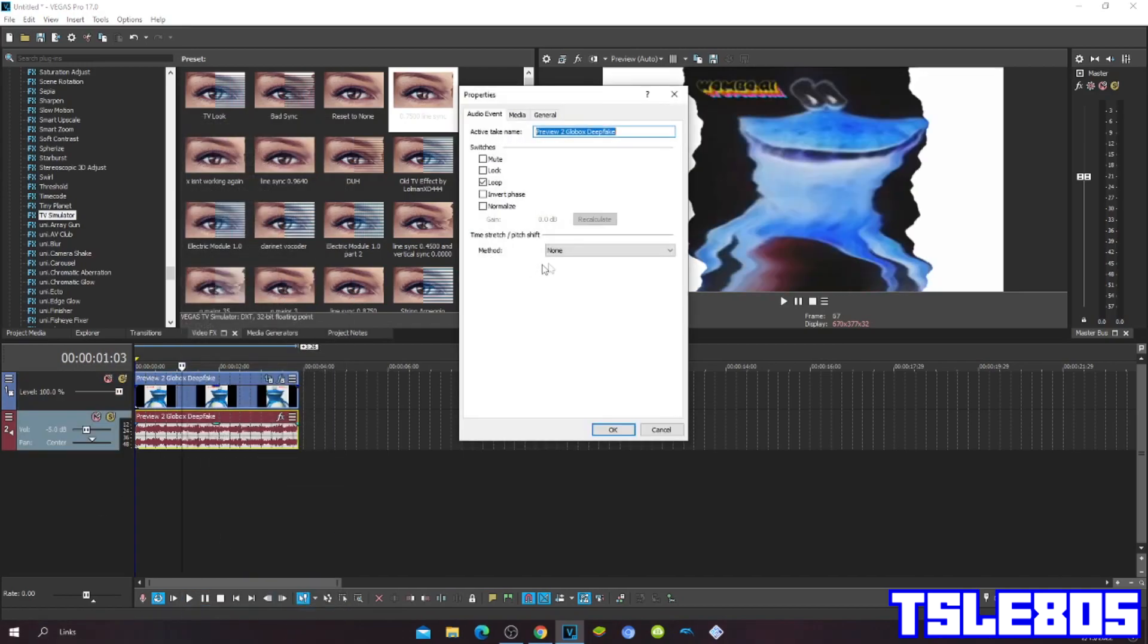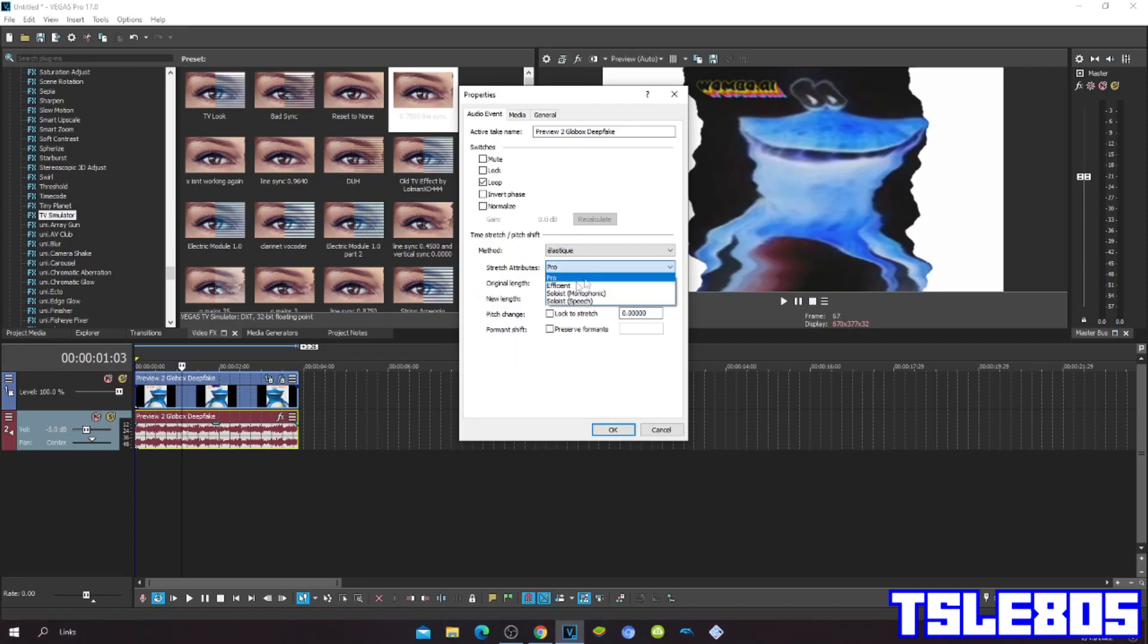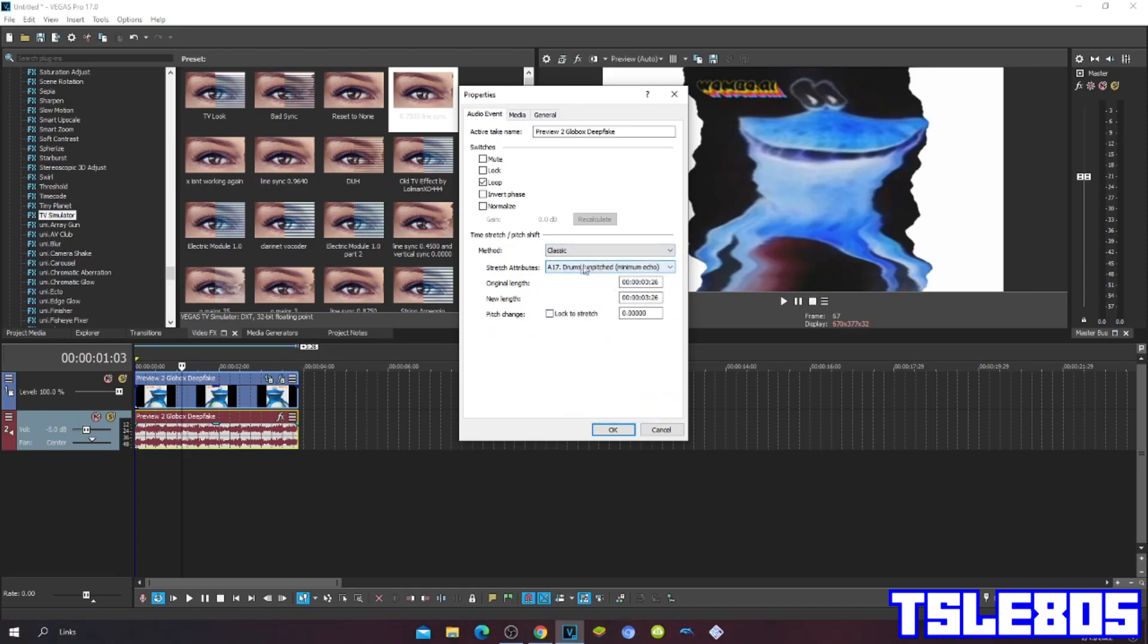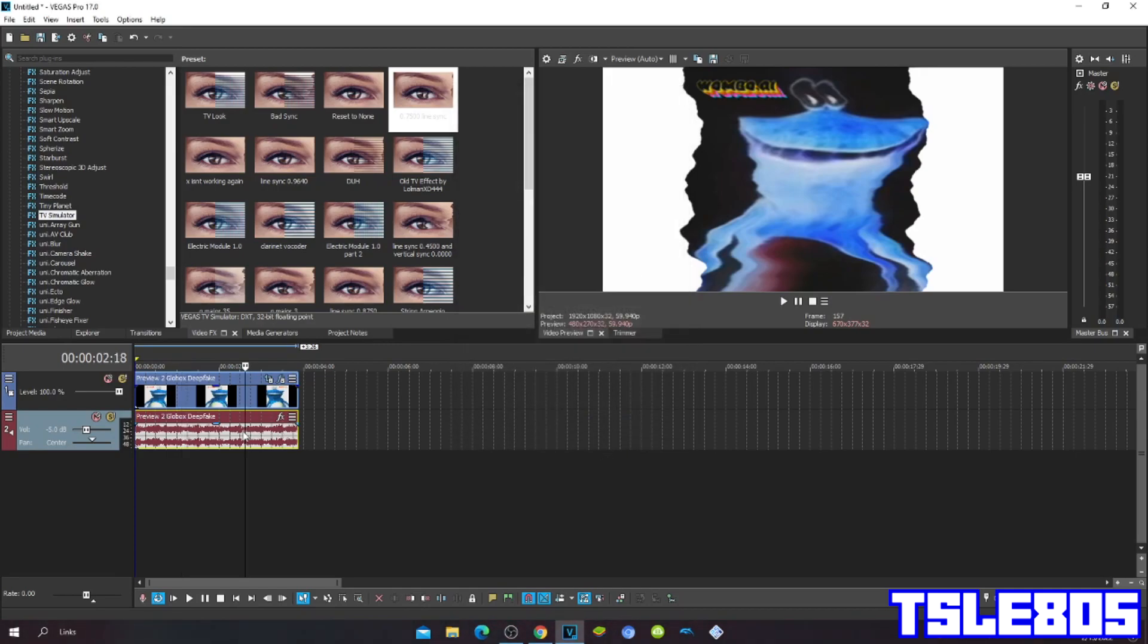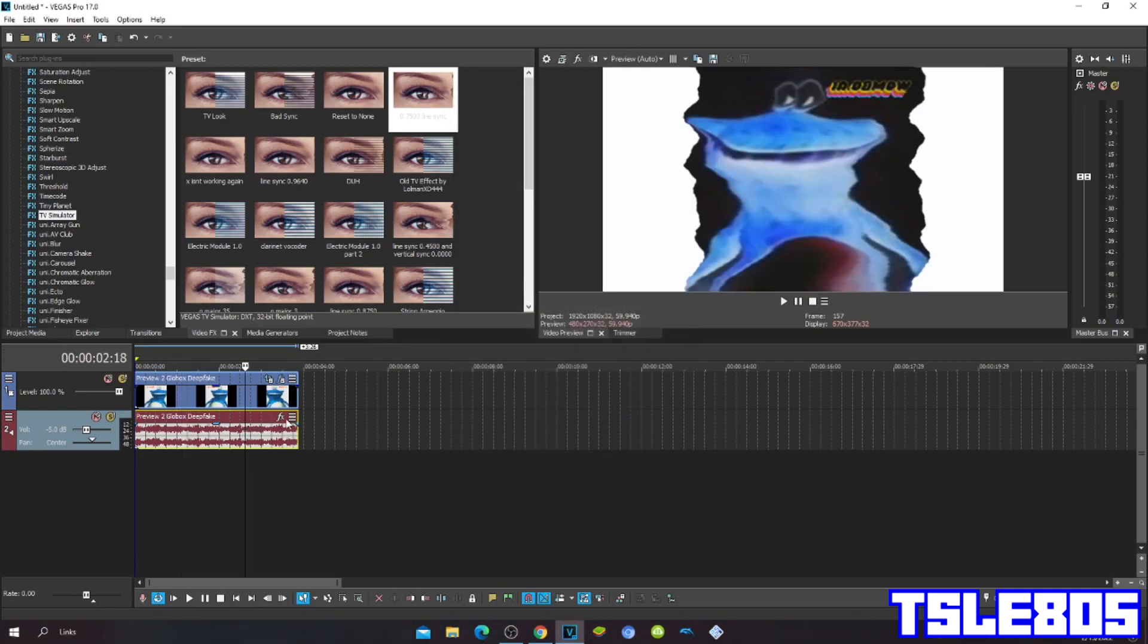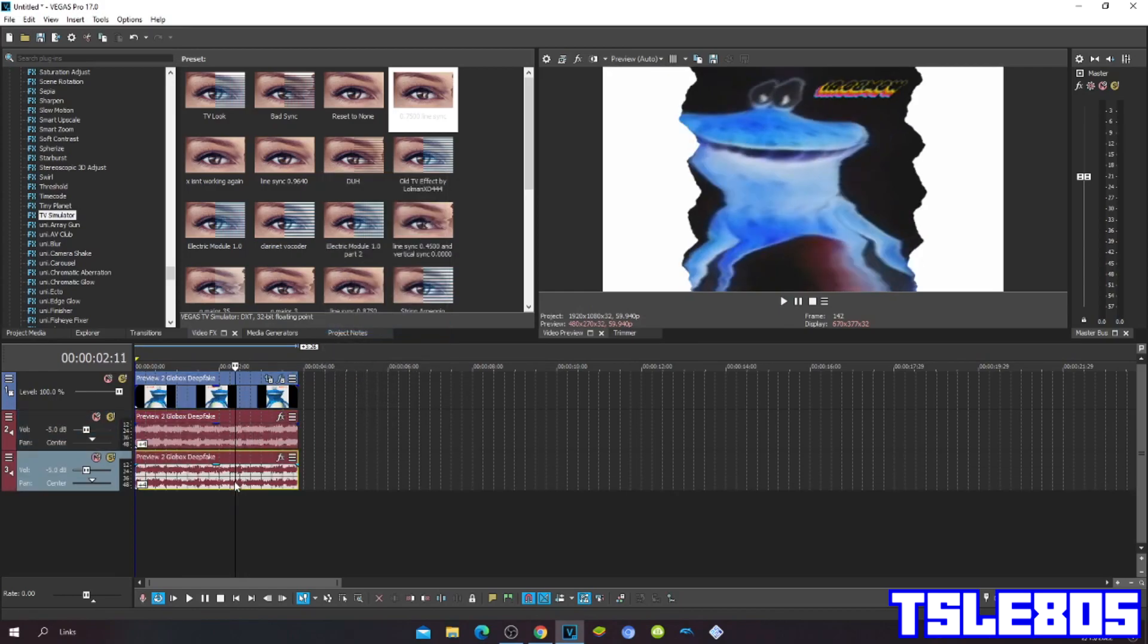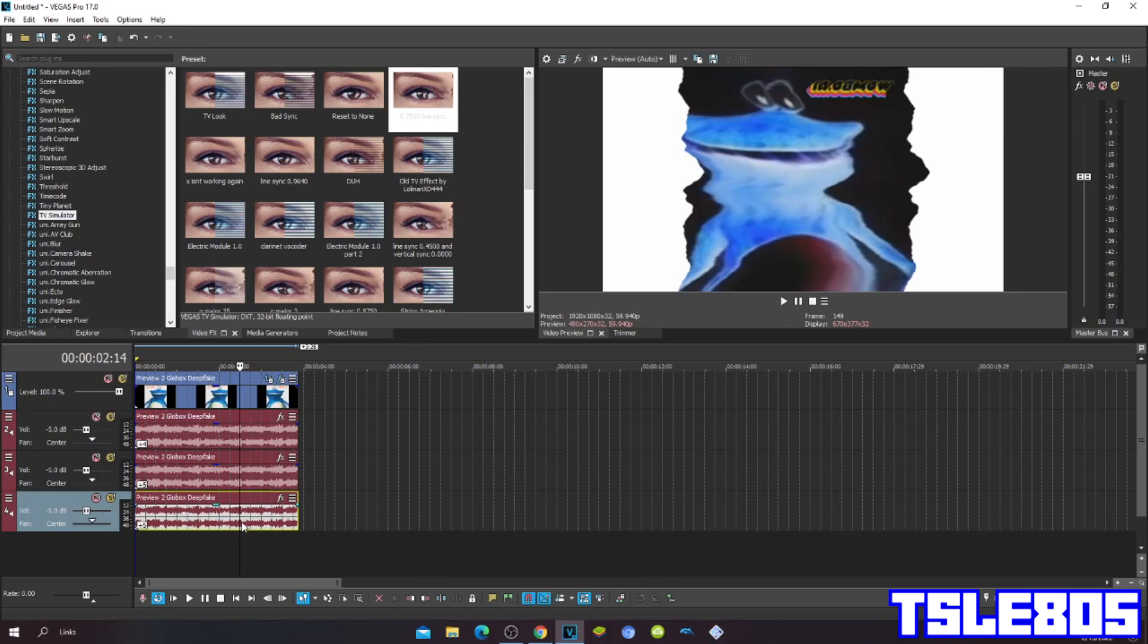And you can go to Properties, you can choose the Pro one or you can choose the Efficient and you can choose the Classic A17, drums un-pitched minimum echo. But I prefer the Pro. So, the pitches are plus 4, plus 5, and plus 6.